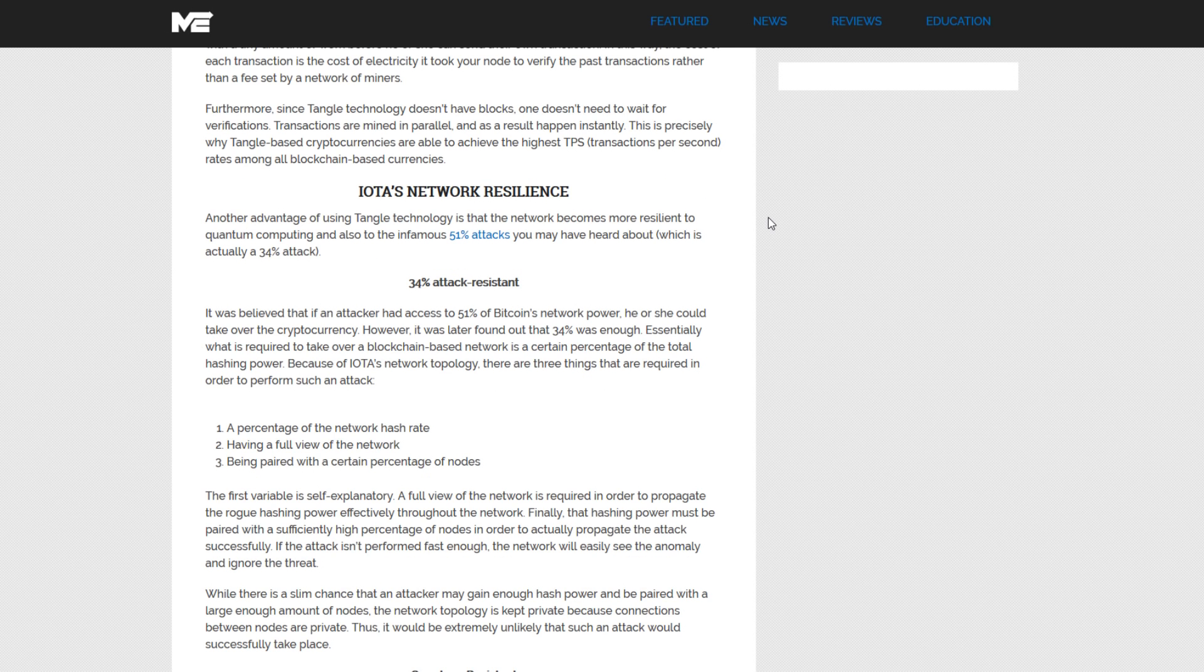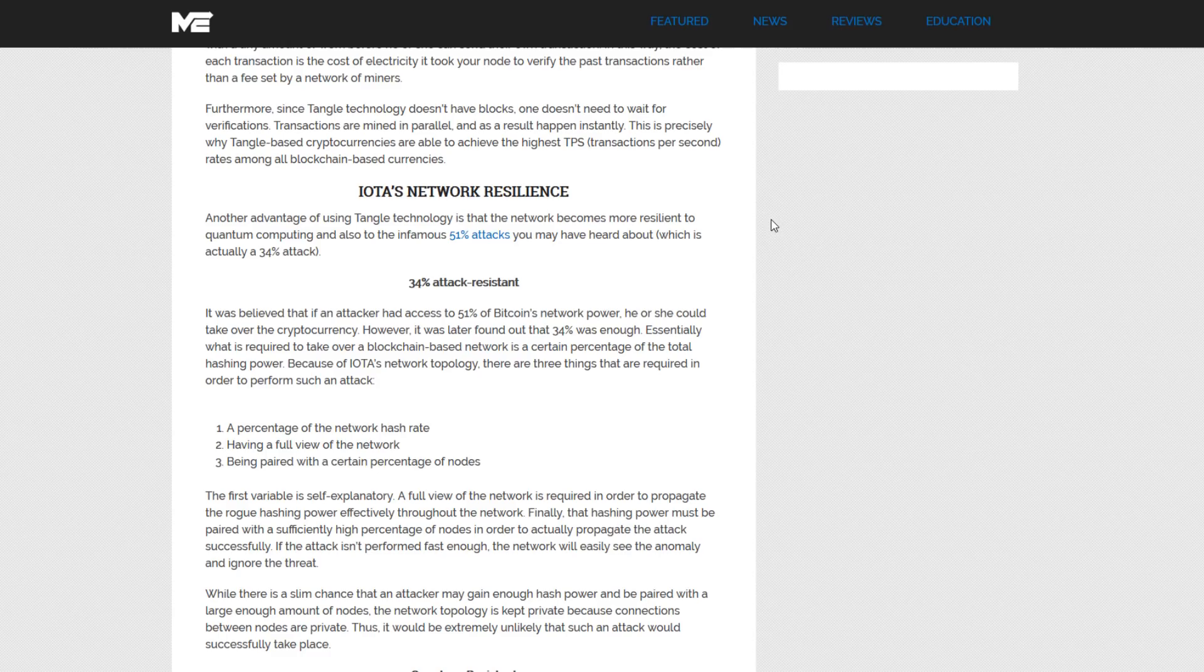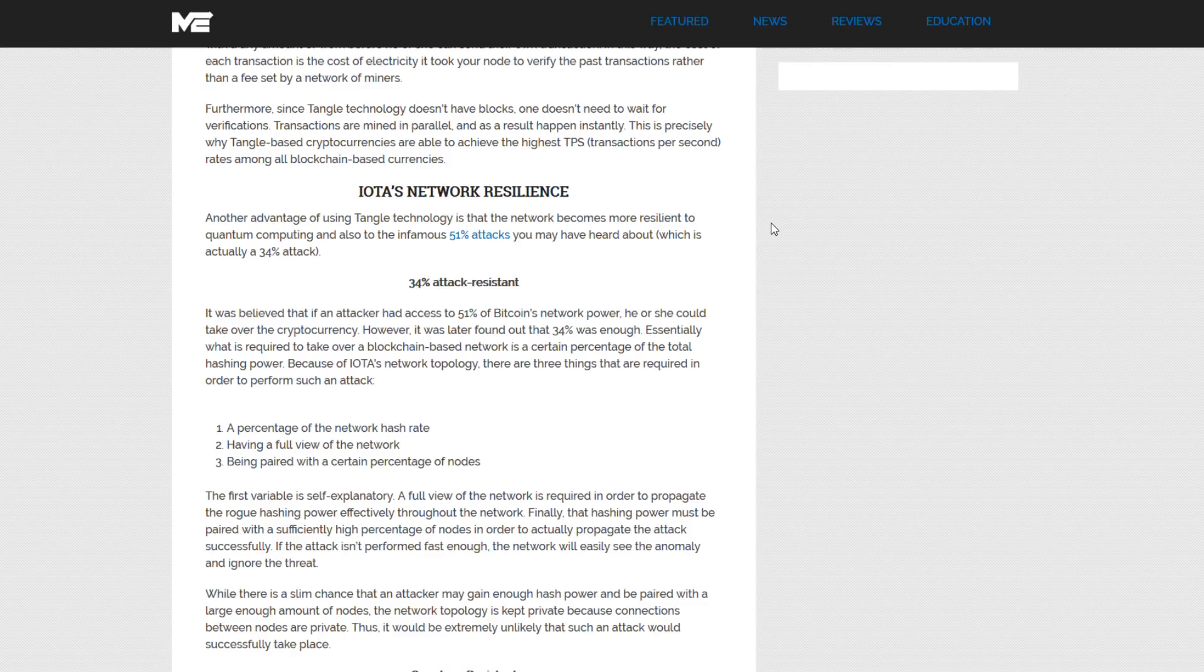Since there are no blocks, one doesn't need to wait for verifications. Transactions are mined in parallel and as a result happen instantaneously. This is why Tangle-based cryptocurrencies are able to achieve some of the highest transactions per second.